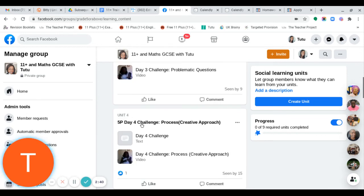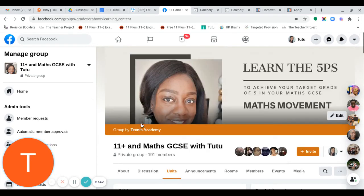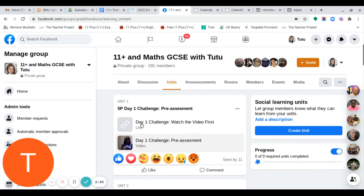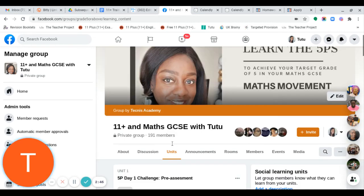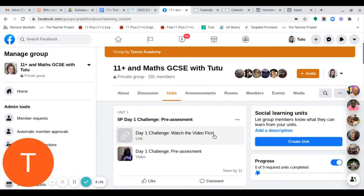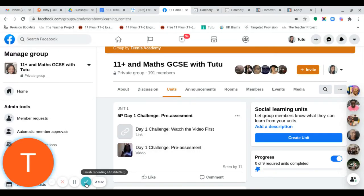It depends on what you're looking for. Once you know what you need, the best way is to go to Units — it's all broken down into sections so you'll be able to find what you're looking for. Thank you so much and I hope you find this group page useful.